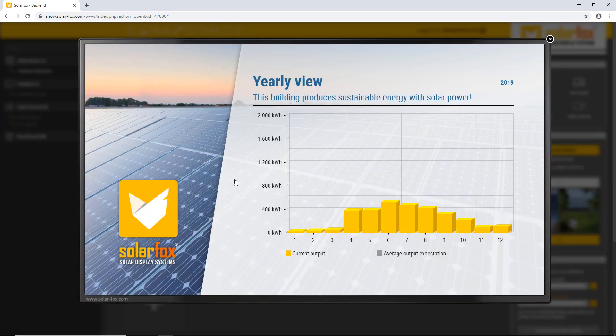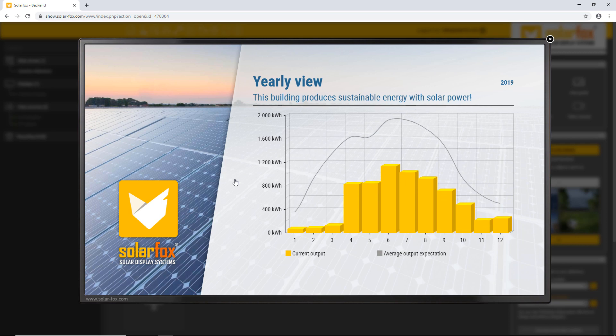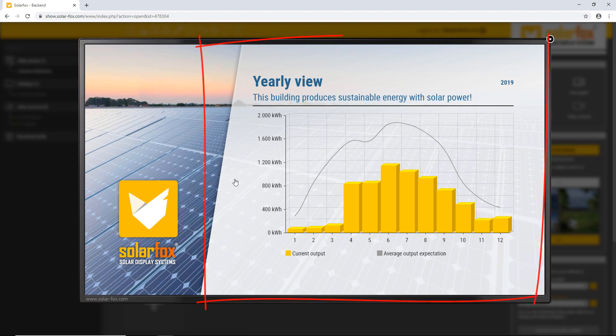No matter which wallpaper you use, SolarFox ensures that the yield data is displayed optimally at all times. The data appears in a content box, mostly on the right side.